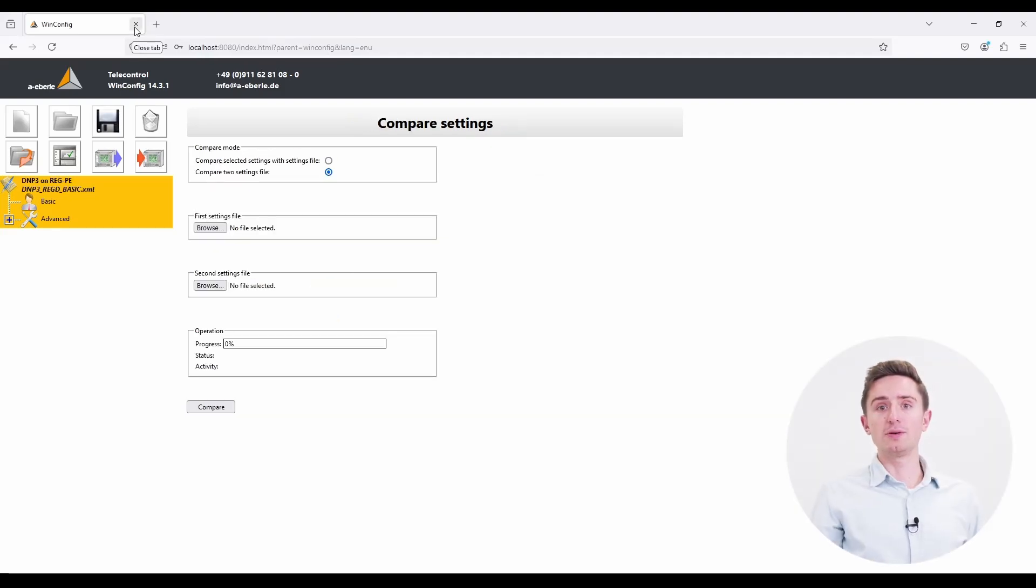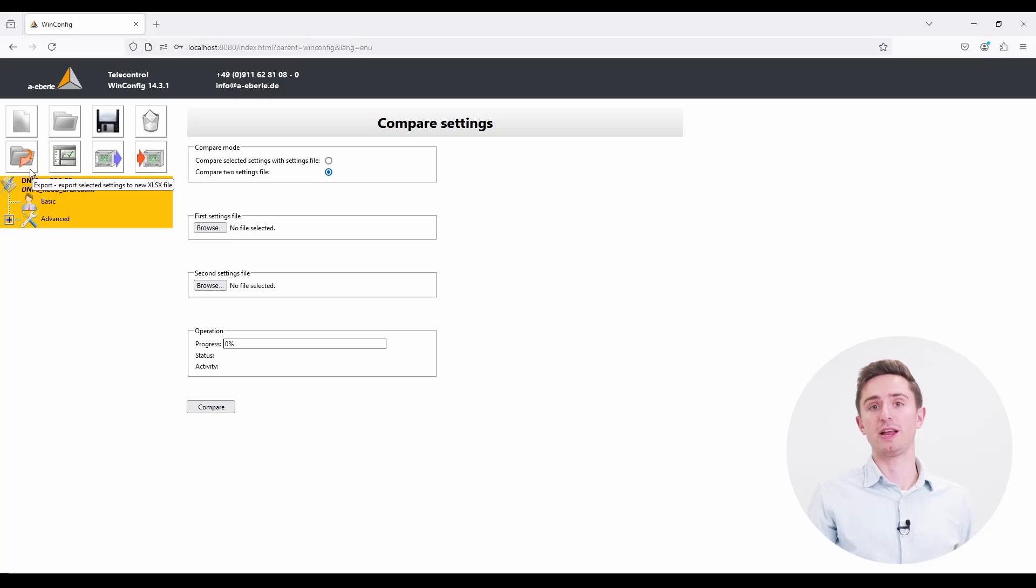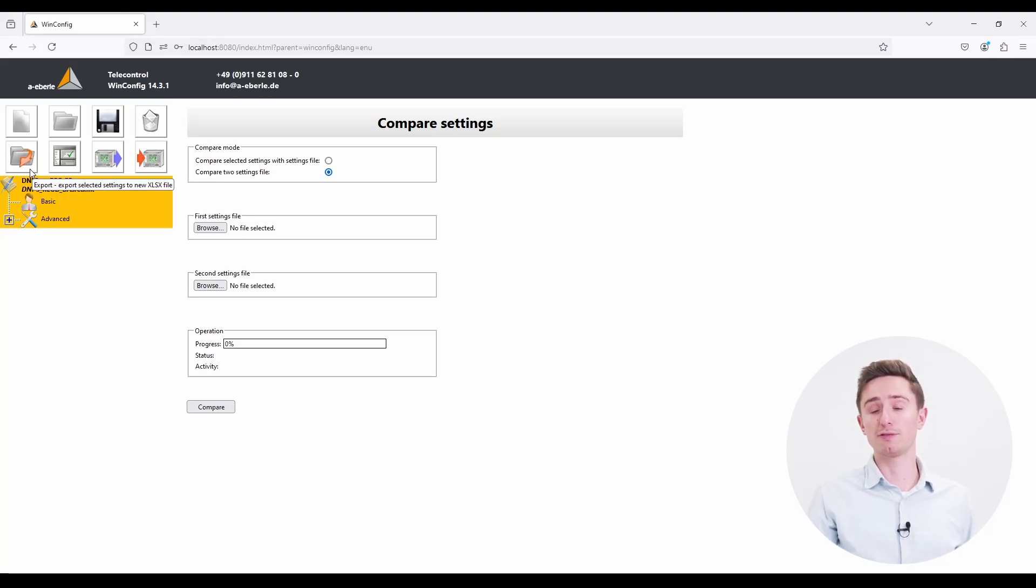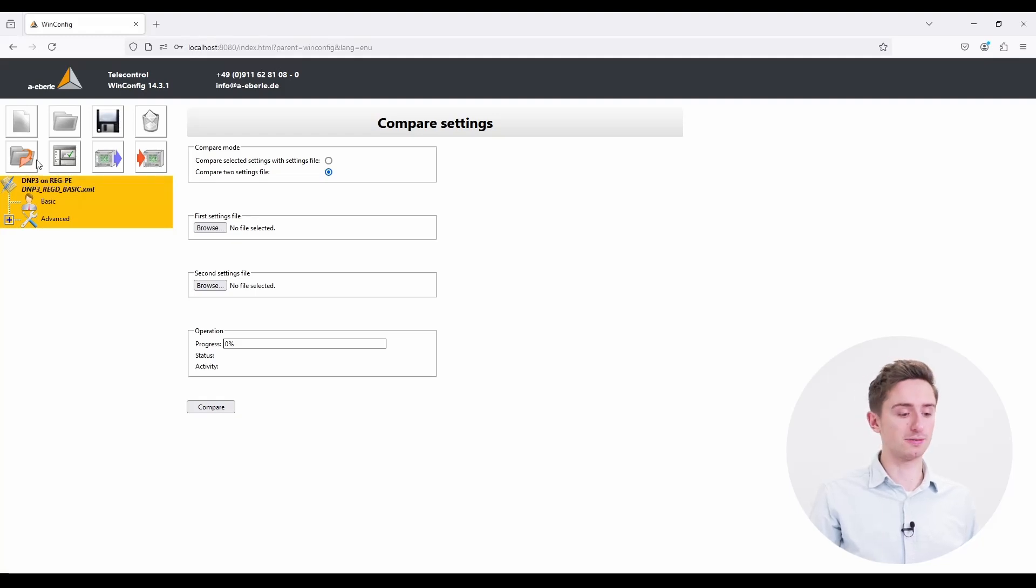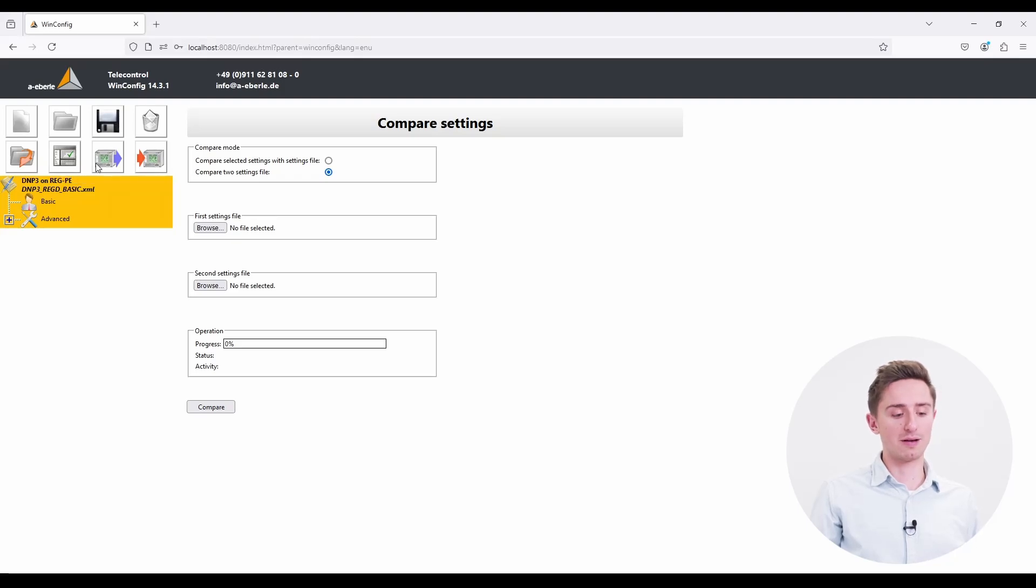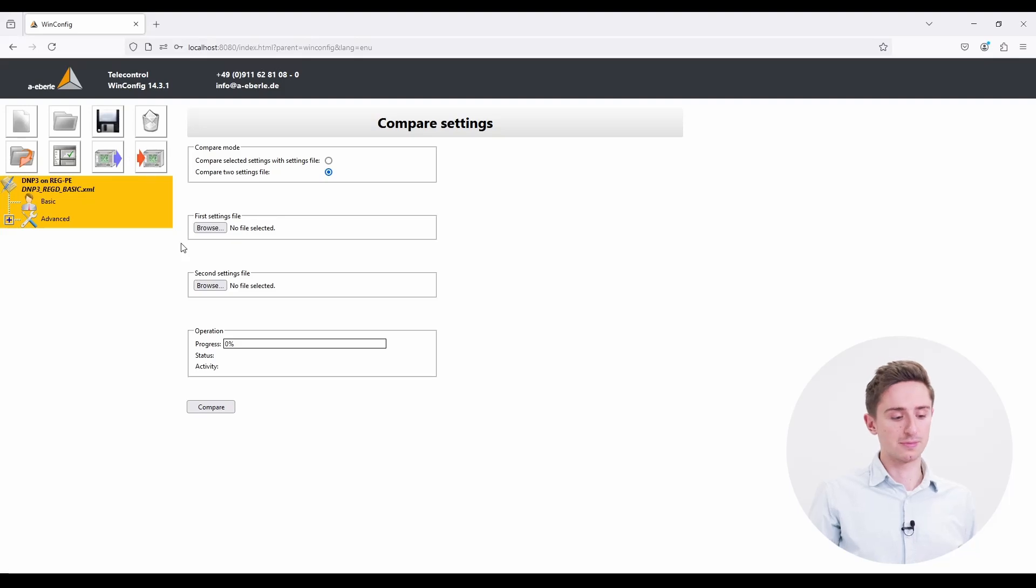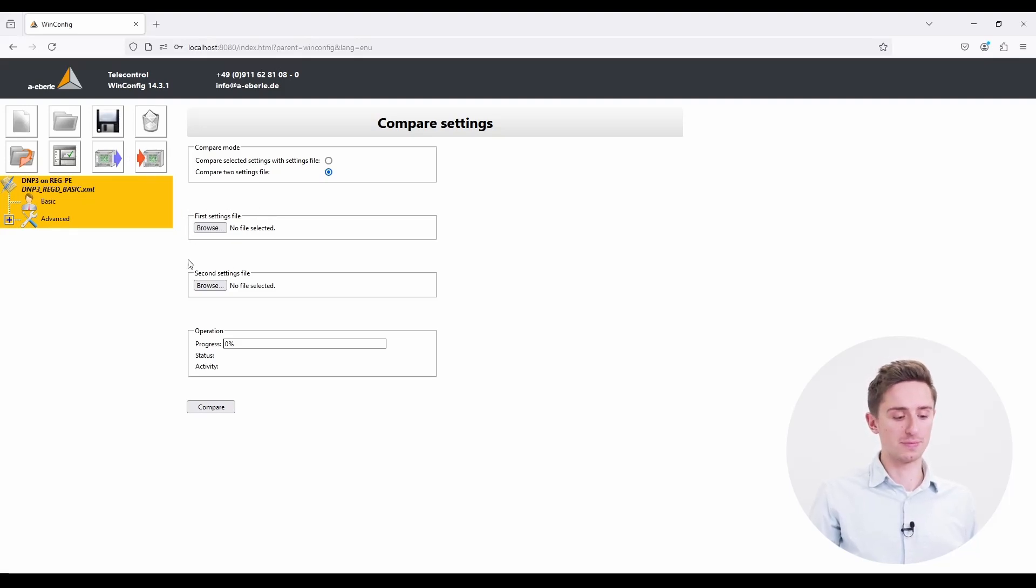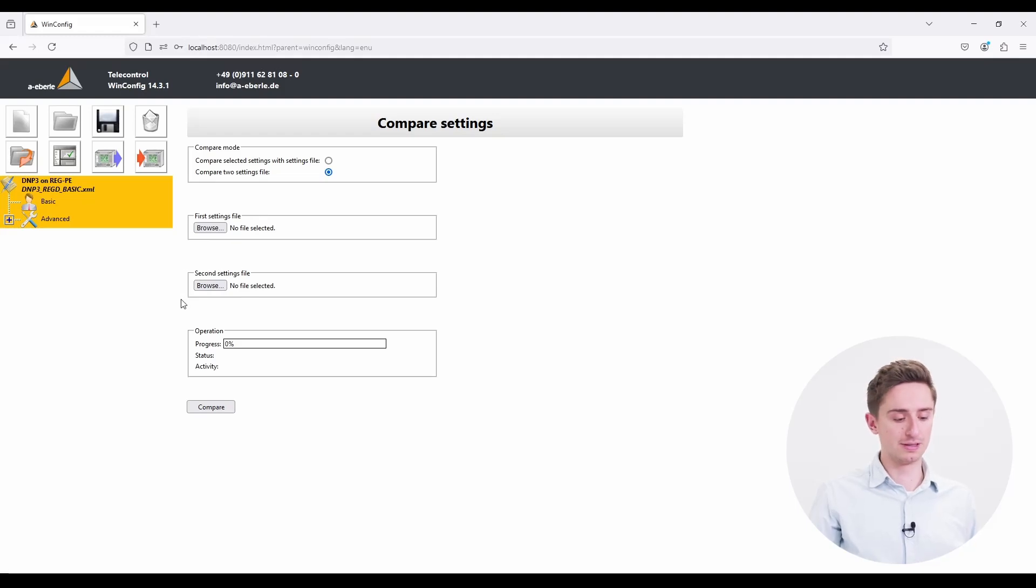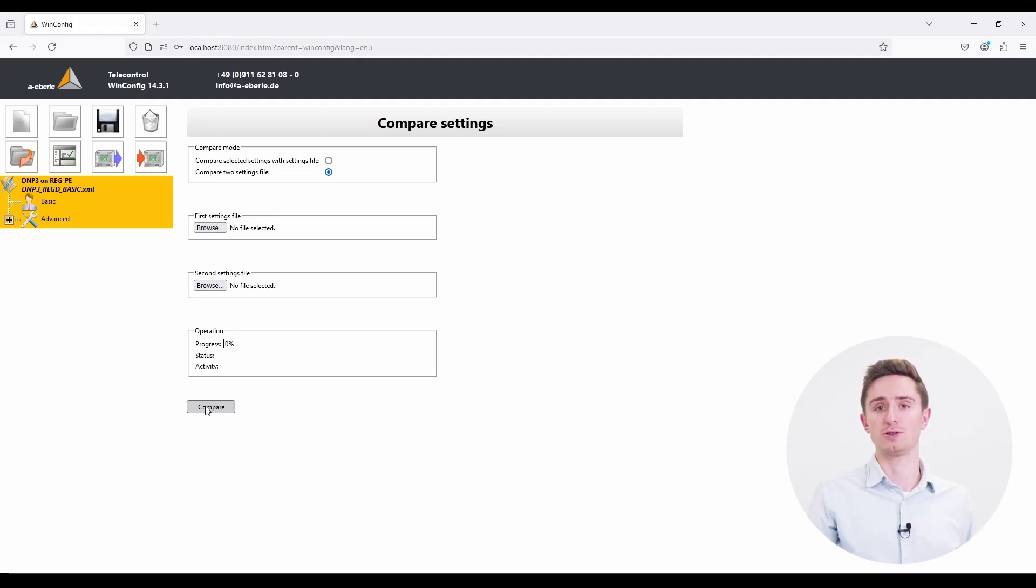Now there are two icons left. One is for exporting the parameter file into an Excel spreadsheet. This is helpful if you want to share the data point list to a SCADA engineer. And the last button is helpful if you want to compare two parameter files to each other. Therefore, select the first setting file here and the second parameter file here. Afterwards, you can compare them and the WinConfig will export the differences in an Excel spreadsheet.